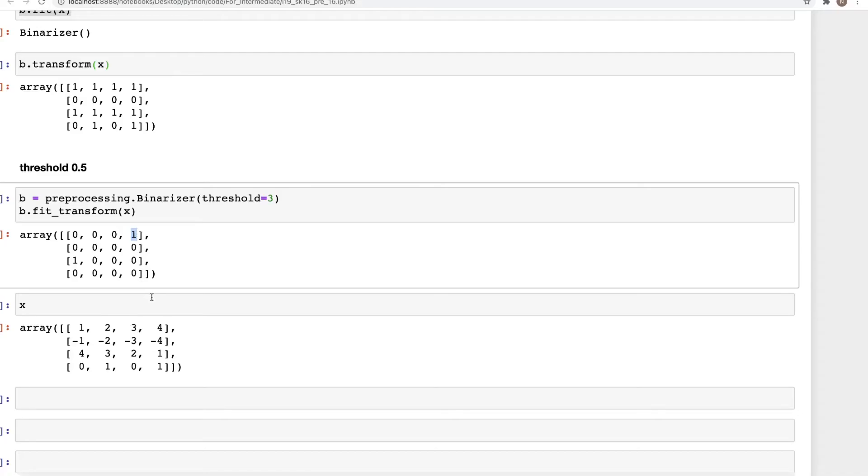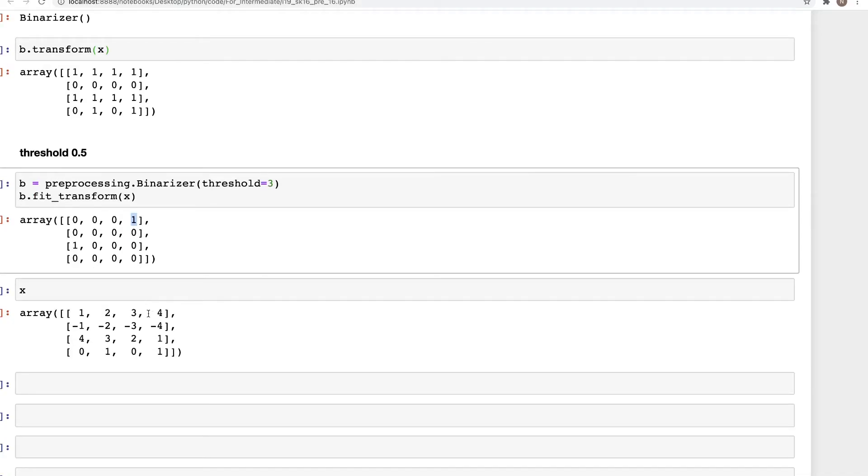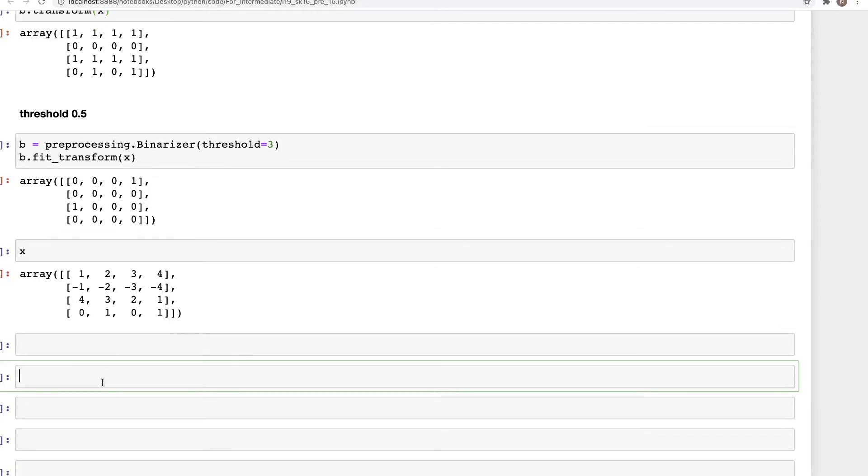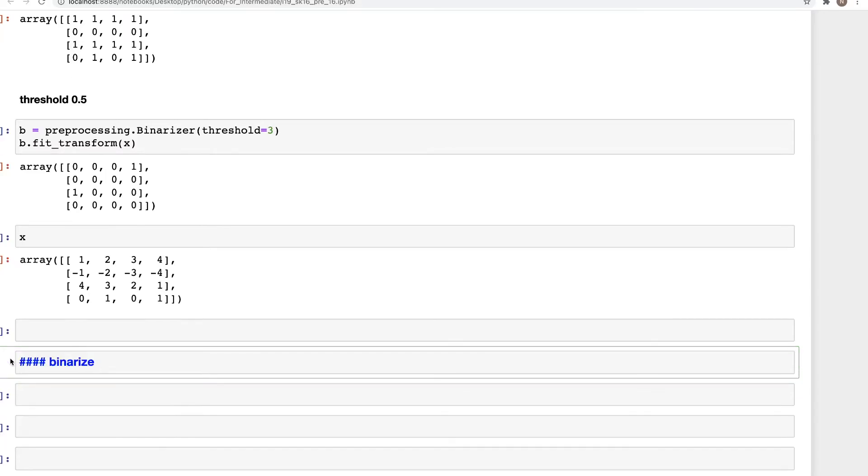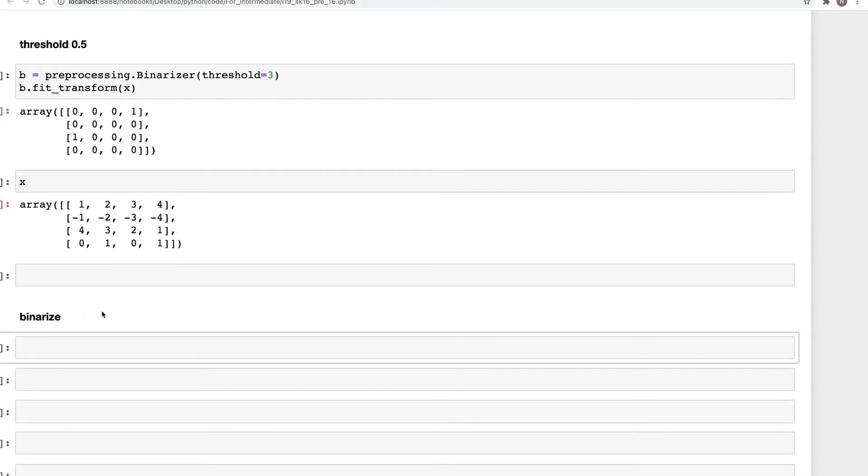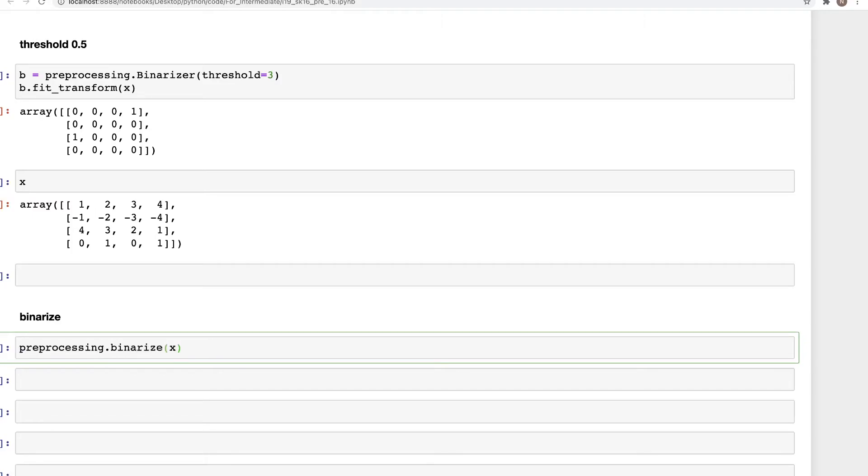Or we can also use binarize, which is another version of this. For using binarize, we need not use the fit and transform. We can simply say preprocessing dot binarize, and then specify the input array x and threshold equals three in this case.